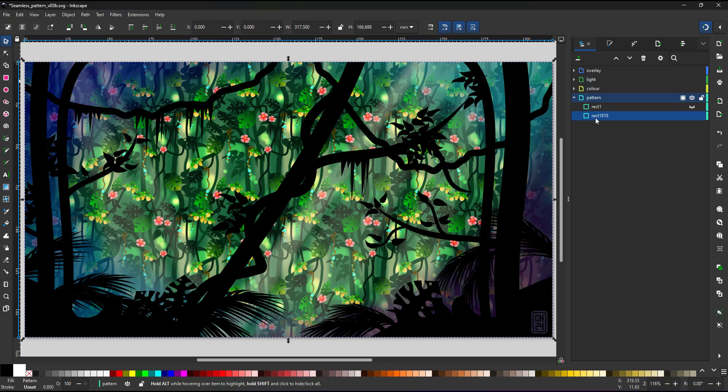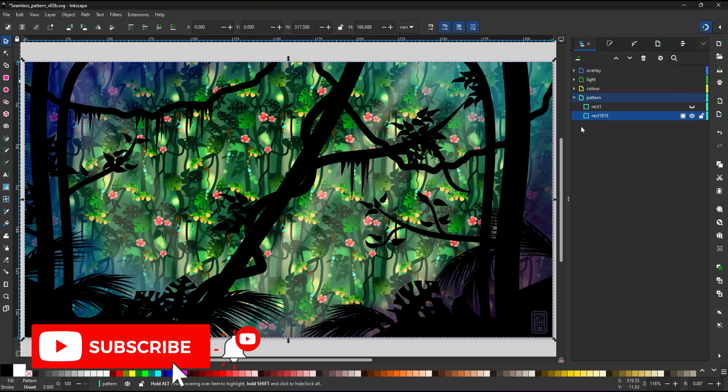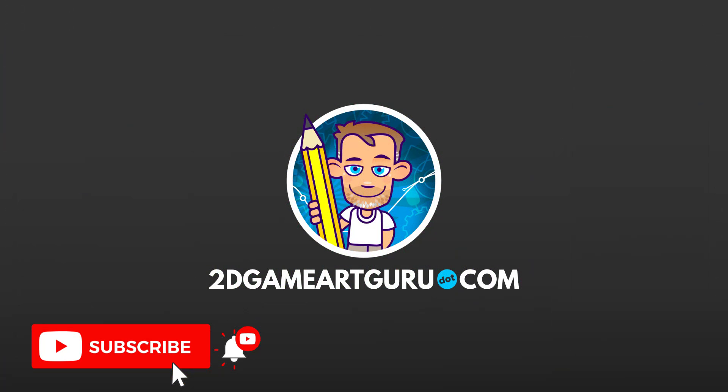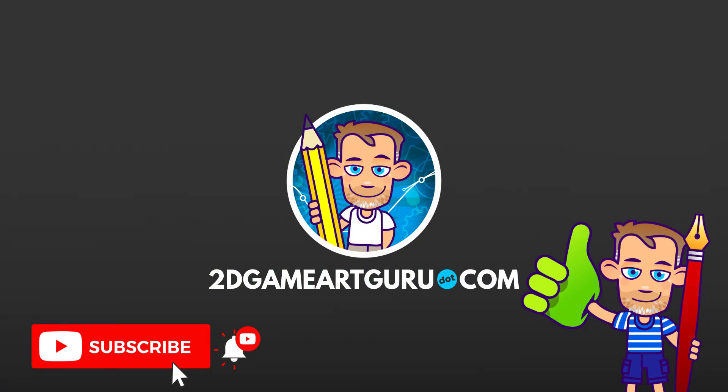I hope you enjoyed this video and learned something new. If you did, please subscribe to my channel. Click on the notification icon. Leave a like and let me know what you want to see on my channel. And I will see you again soon.